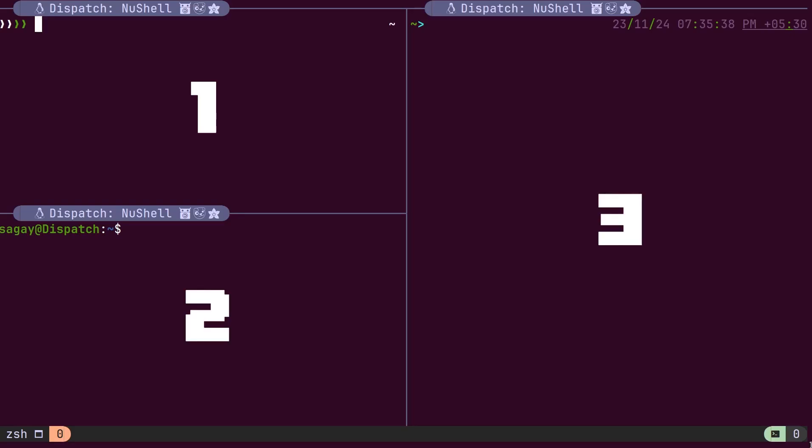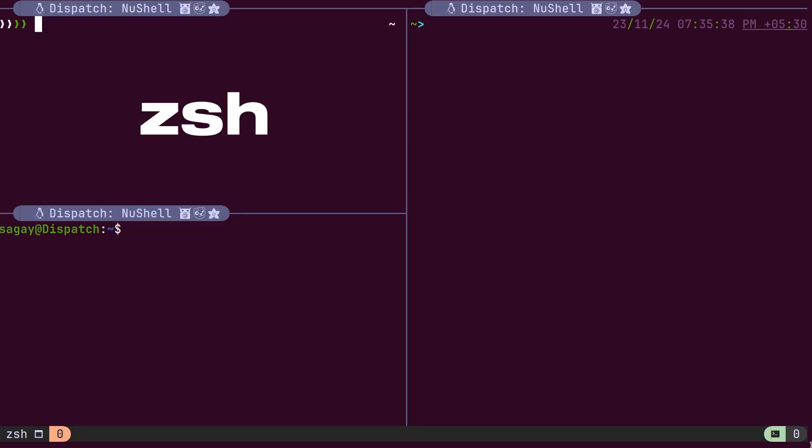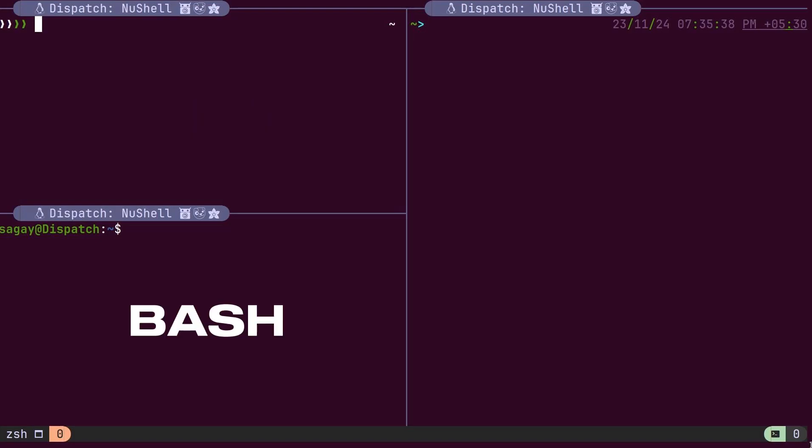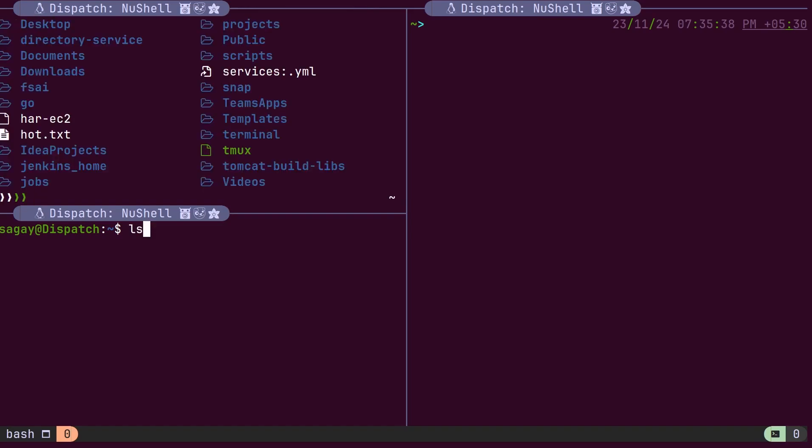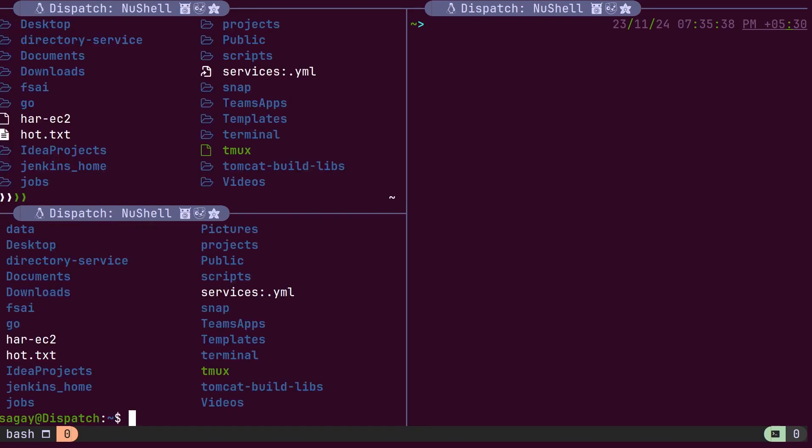Here we have a tmux window with three panes. The first pane runs a z-shell, the second runs bash, and the third runs Nushell. If we execute the ls command inside z-shell and bash, the directory contents are displayed as plain text.